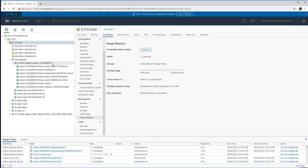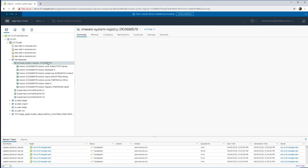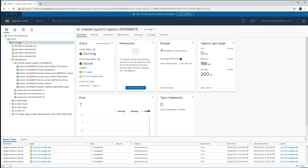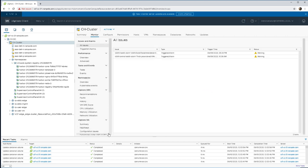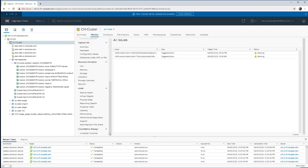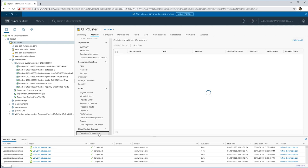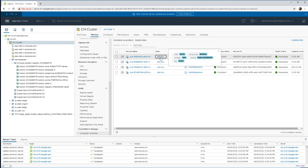Now as is mentioned, we did select a storage policy so four out of these podvms do require some sort of persistent storage. If we navigate back to the cluster view and then under monitor, we do have a container volumes view that we can see here towards the end.